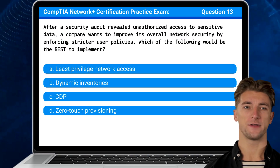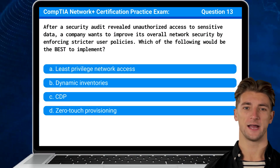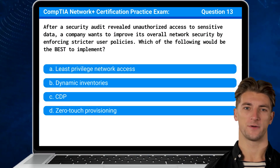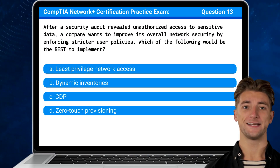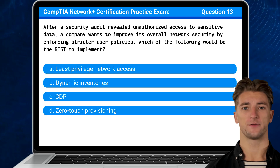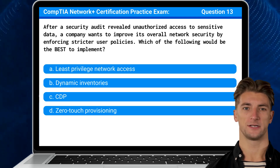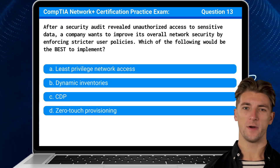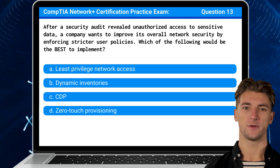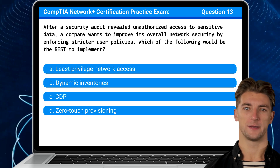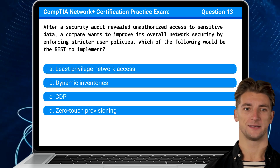Question 13. After a security audit revealed unauthorized access to sensitive data, a company wants to improve its overall network security by enforcing stricter user policies. Which of the following would be the best to implement?